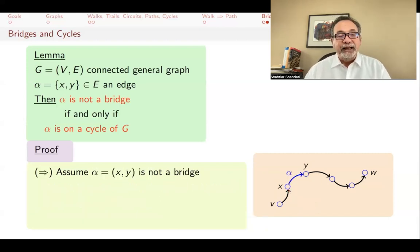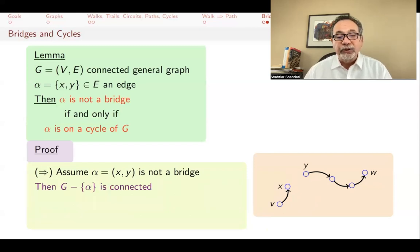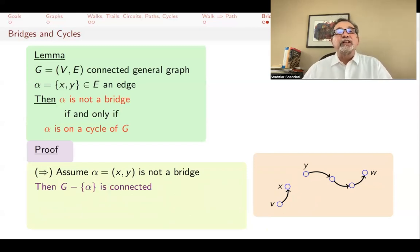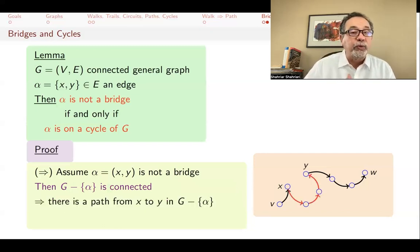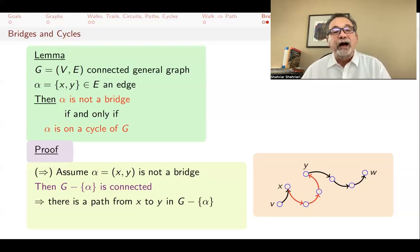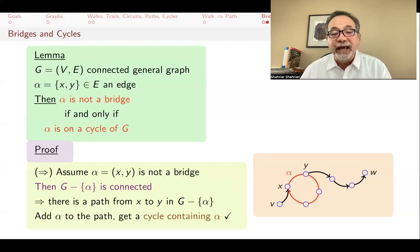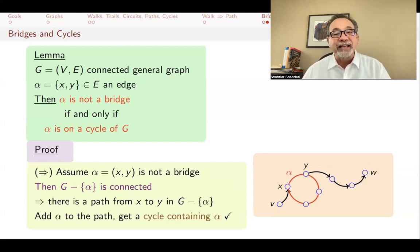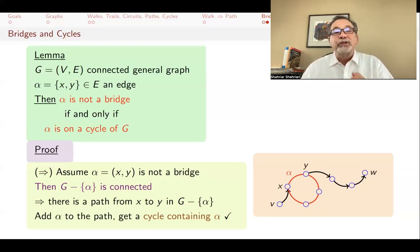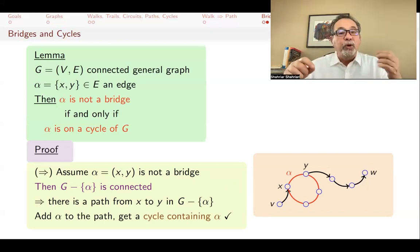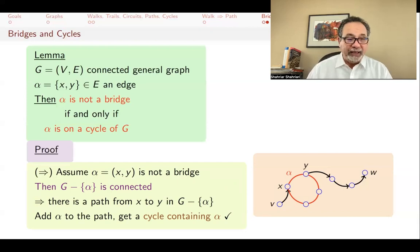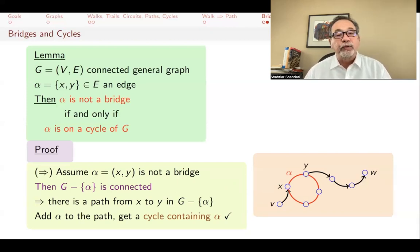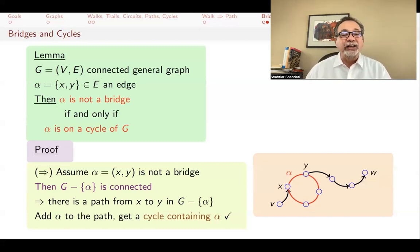For the other direction, assume α is not a bridge. When α is removed, the graph remains connected, so there is still a walk from X to Y — and where there is a walk, there is a path. That path from X to Y, together with the edge α itself, forms a cycle containing α. Therefore, if α is not a bridge, it must lie on a cycle. This completes the proof that an edge is a bridge if and only if it does not lie on any cycle.